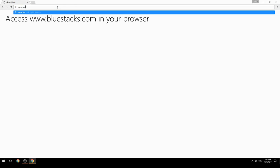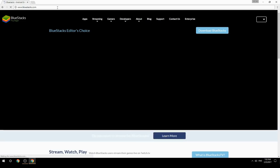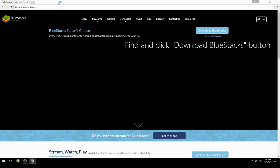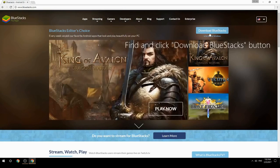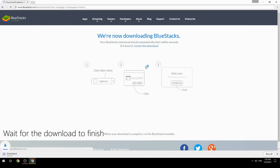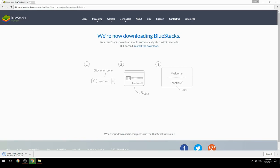Access www.bluestacks.com in your browser, find and click the Download BlueStacks button, and wait for the download to finish. Once it's done, run the downloaded file.